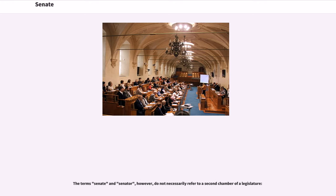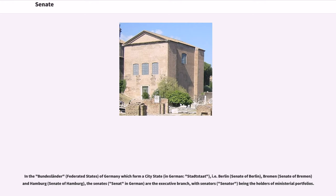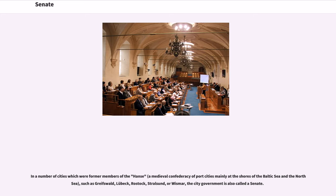The terms Senate and Senator do not necessarily refer to a second chamber of a legislature. In the Bundesländer of Germany which form a city-state — i.e., Berlin, Bremen, and Hamburg — the Senates are the executive branch, with Senators being the holders of ministerial portfolios. In a number of cities which were former members of the Hansa, such as Greifswald, Lübeck, Rostock, Stralsund, or Wismar, the city government is also called a Senate.